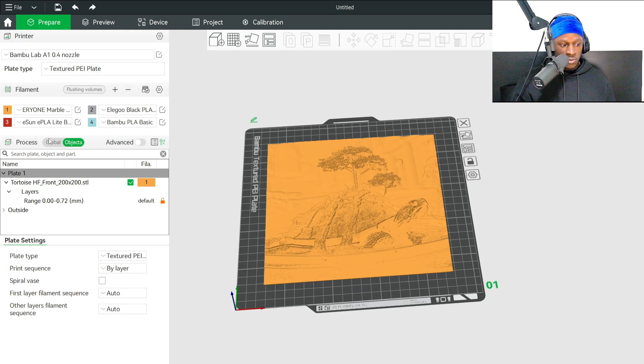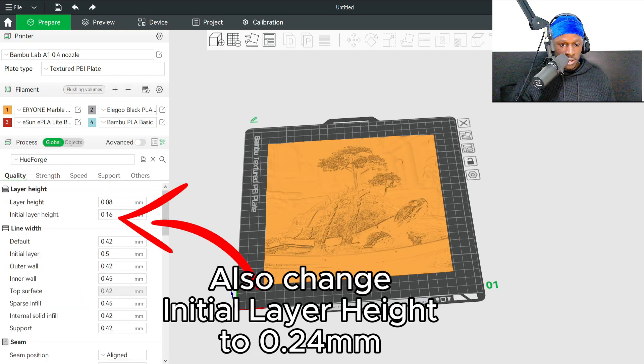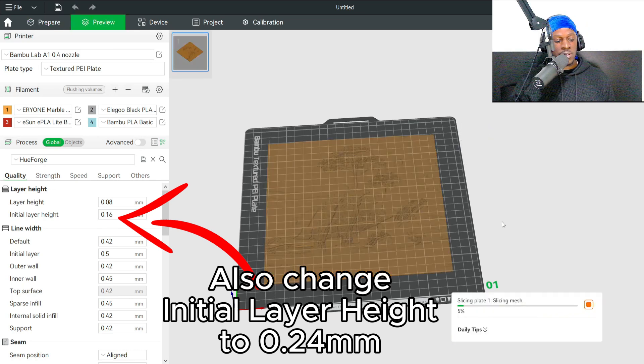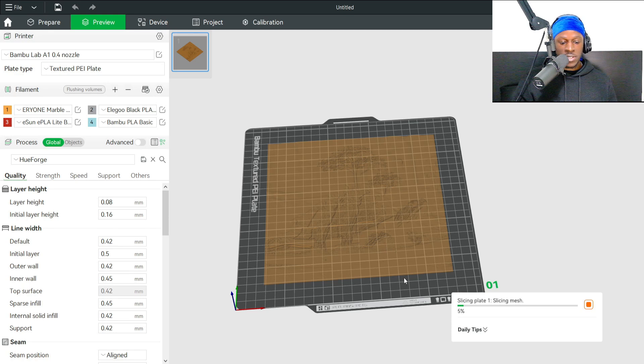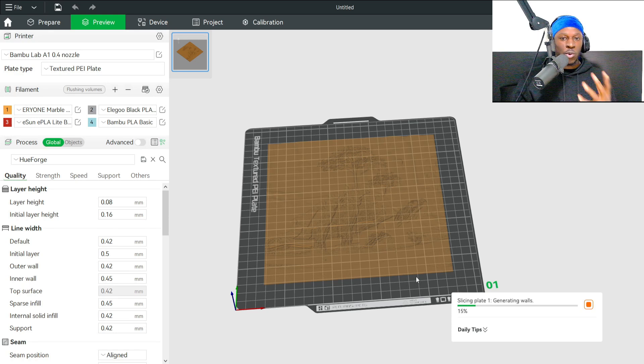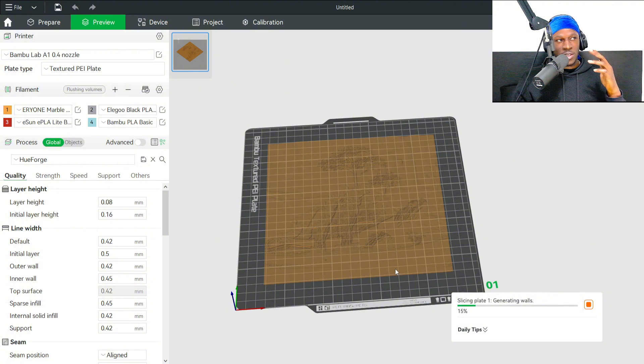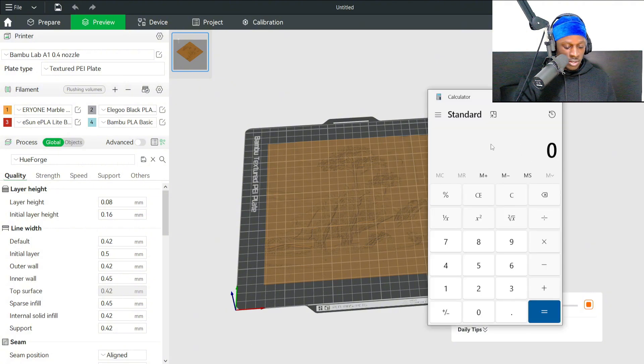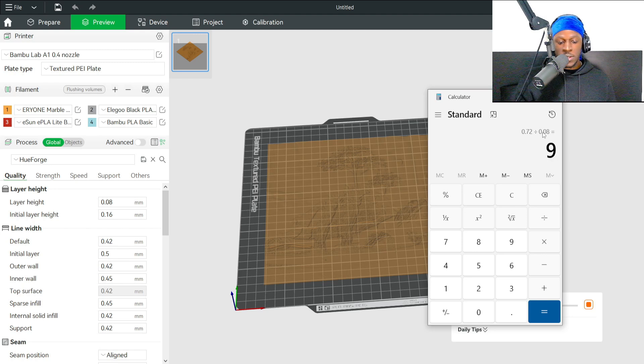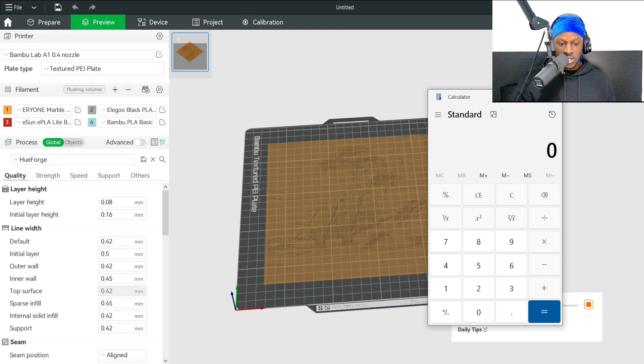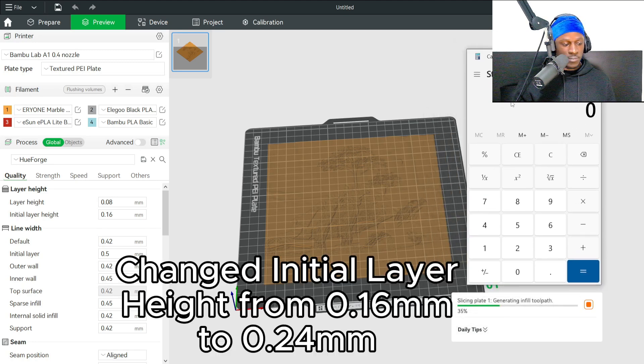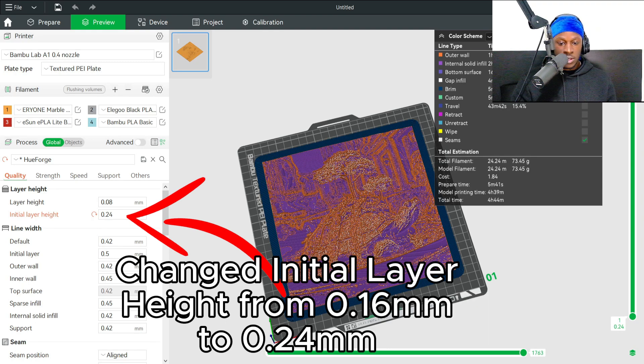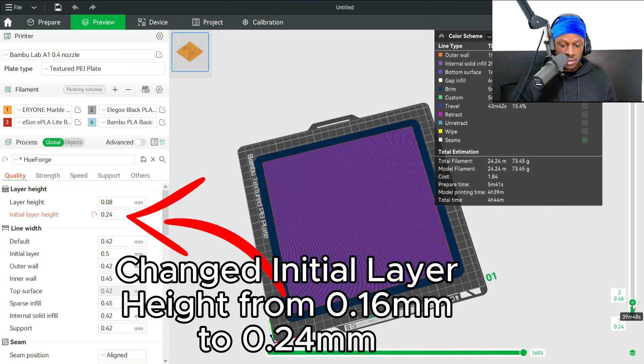Once you've got your settings in, then you'll be able to just do the normal slice. That's basically going to make our HueForge a lot quicker. Rather than doing—that'd be nine layers—now instead of nine we're doing three, so we just saved six layers worth of time there.